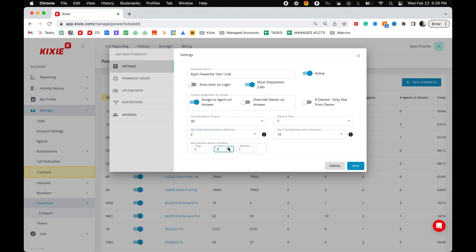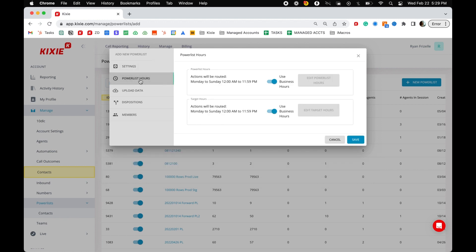Once you have selected your preferred settings, select power list hours from the left-hand menu to move on to the next step. Power list hours has two sections: power list hours and target hours.